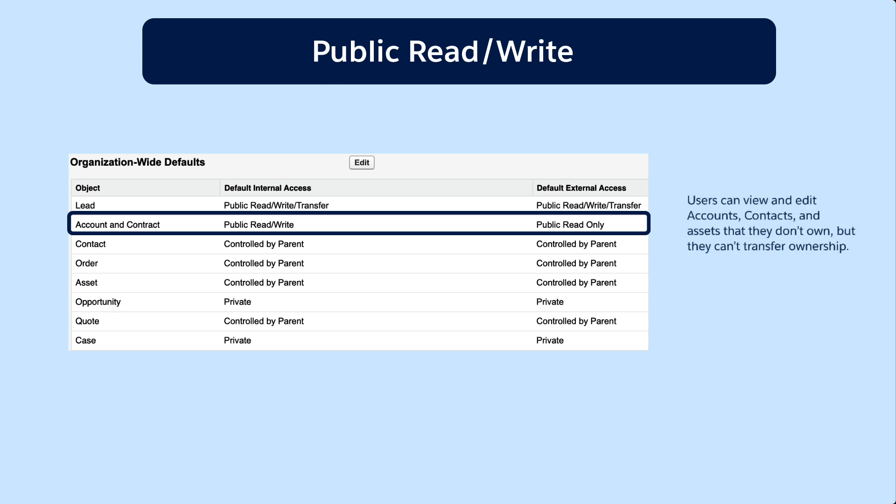Here, users can view and edit accounts, contacts, and assets that they don't own, but they can't transfer ownership.